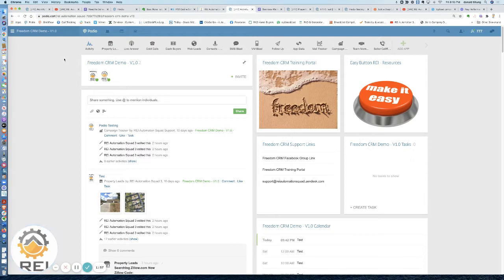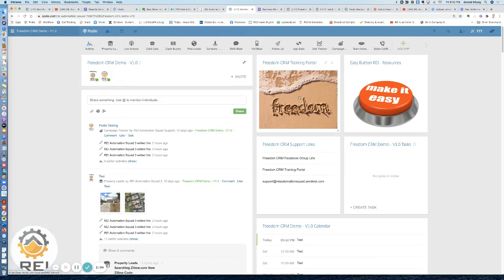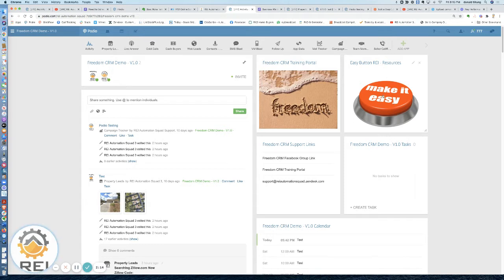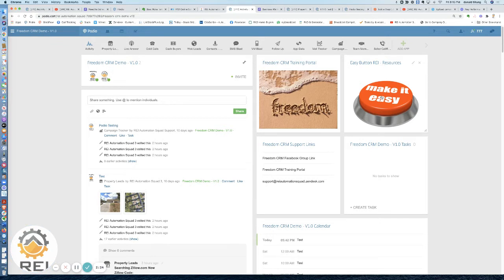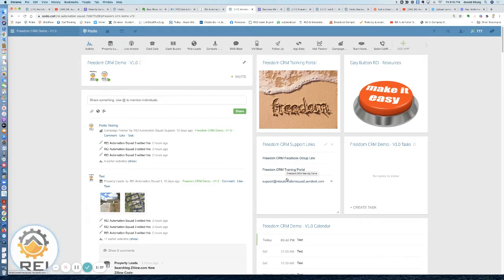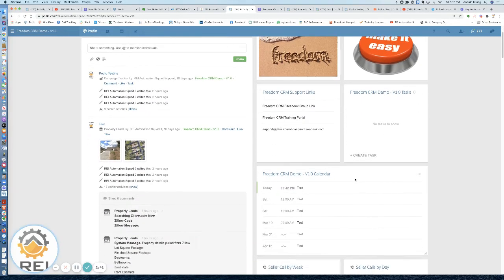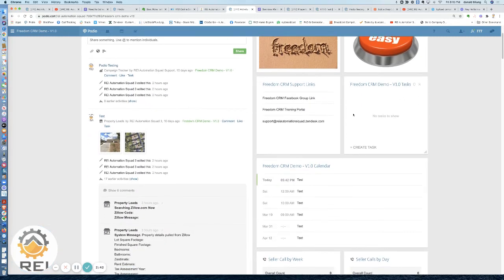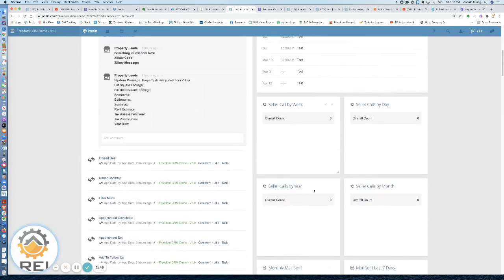Your main home screen, you're going to have your training portal for the Freedom CRM. You can click on this, it'll open up a training portal that I'll show you in a minute. The Easy Button section, if you click on this will show you some of the different platforms that we offer over at Easy Button, including the Free Tools course which has how to use or what to use for skip tracing, list services, texting, cold calling, etc. Then you've got your Freedom CRM support links here, so you've got your Facebook group, training portal, and email address to send in any issues that you have. Your task management, your calendar management for items within the CRM.